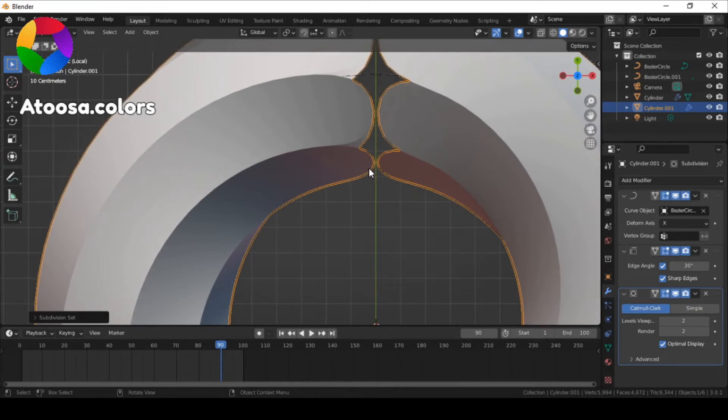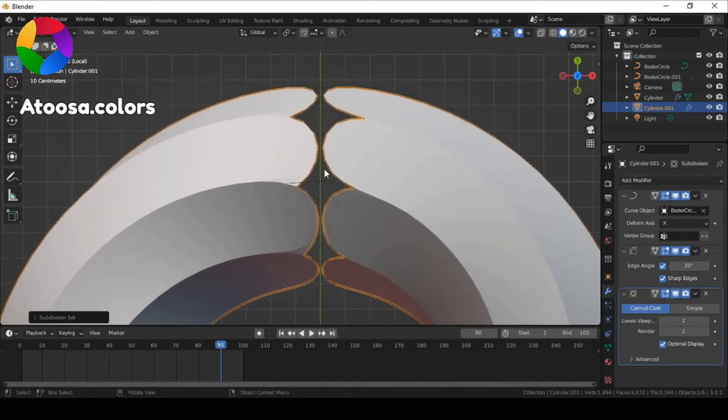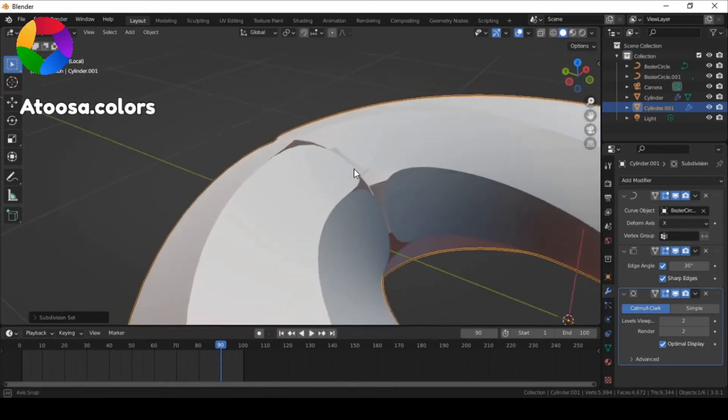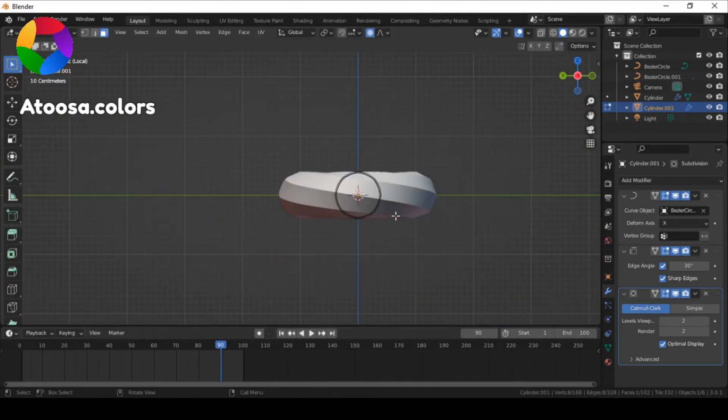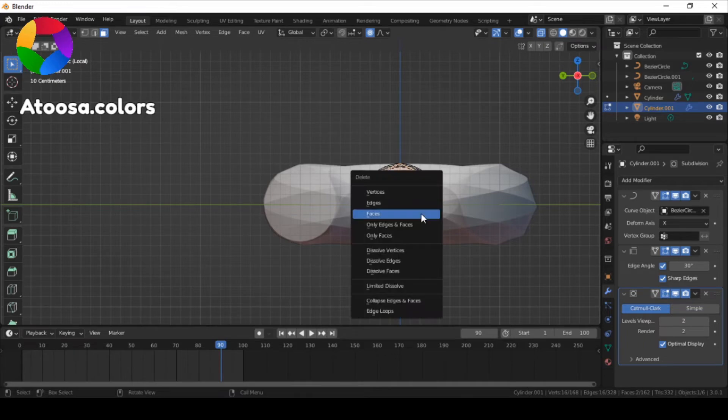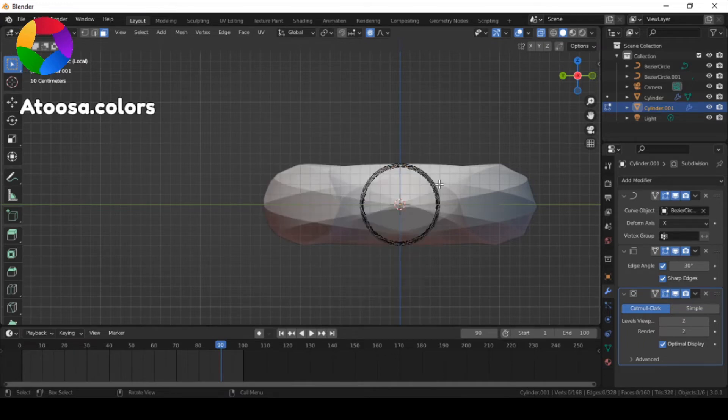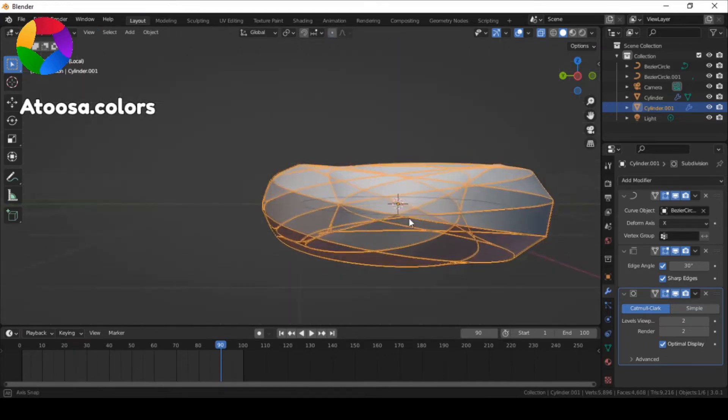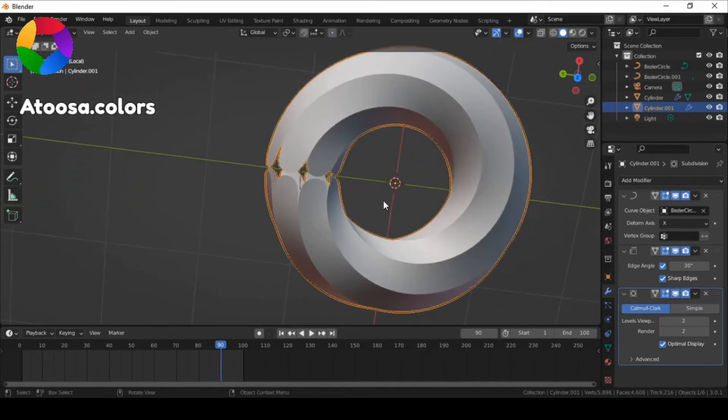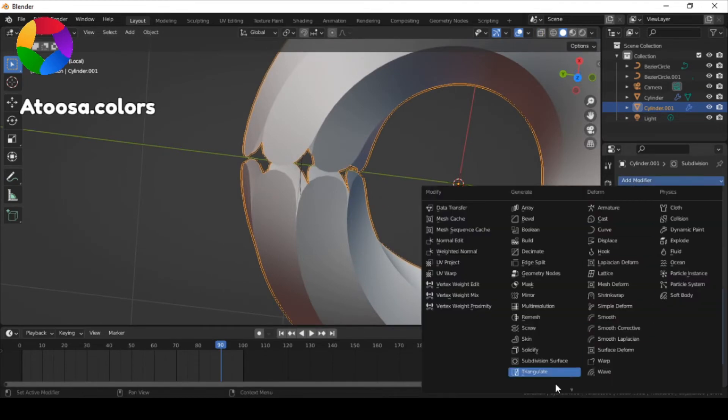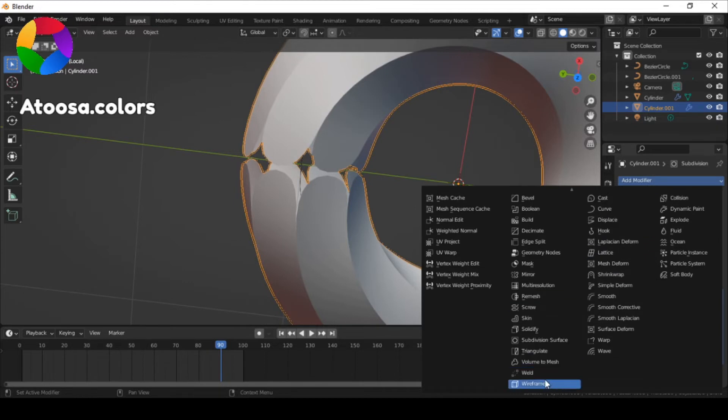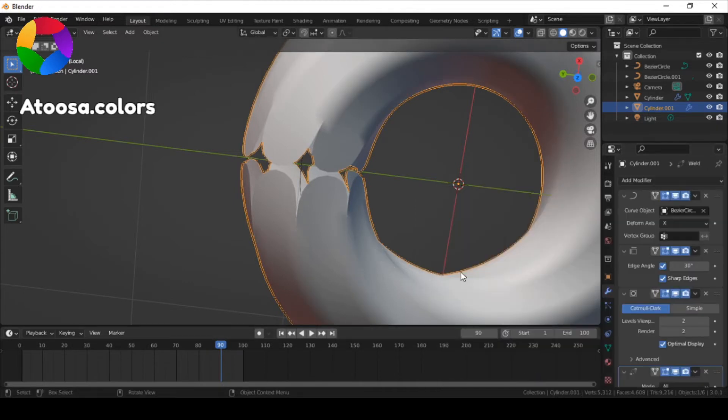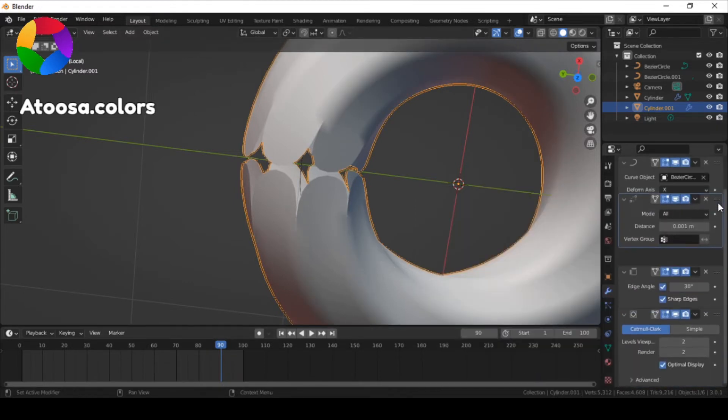But when you do that, you can see that there is a problem here. To fix it, first delete these faces in edit mode, and then add a weld modifier. Move it up.